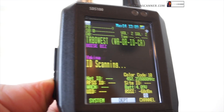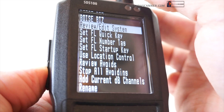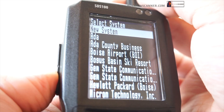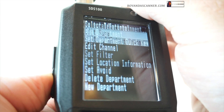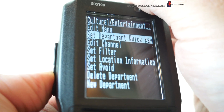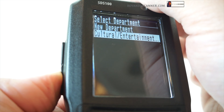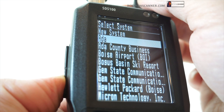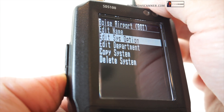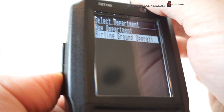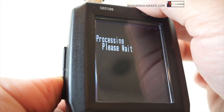Now I can also come back into manage favorites, go to our new favorites list, review/edit system, back into Ada County, and edit departments inside here. Cultural entertainment looks like there's only one department, so now I can set a department quick key. For Boise Airport, let's go into the department — airline ground operations — and set the department quick key to zero.